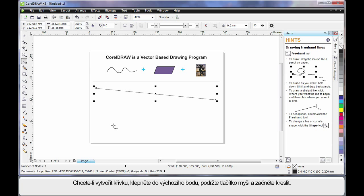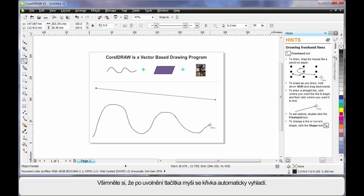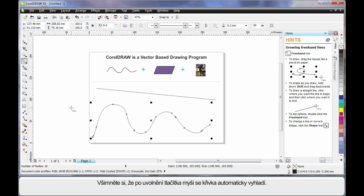For a wavy or curvy line, simply click holding your mouse down and begin to draw. When I release my mouse, notice how the curve automatically smooths out.